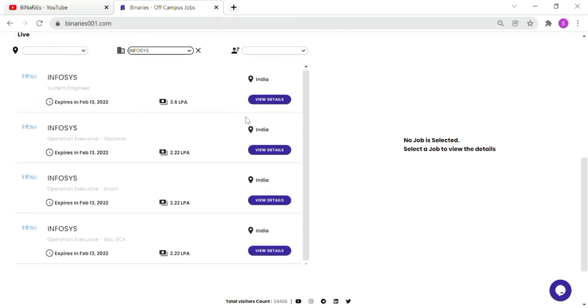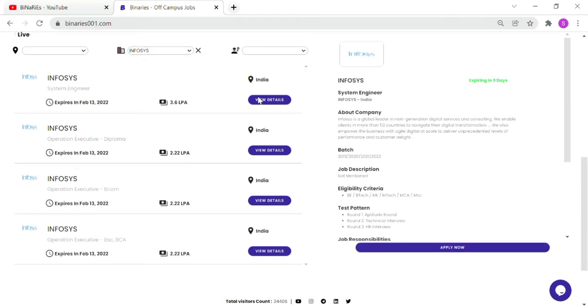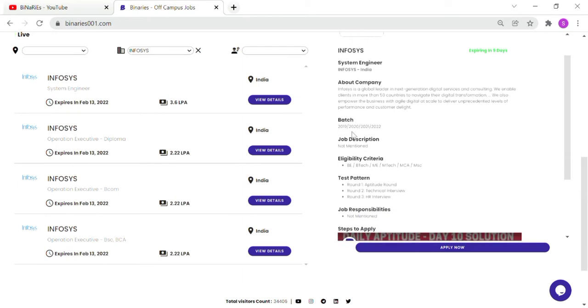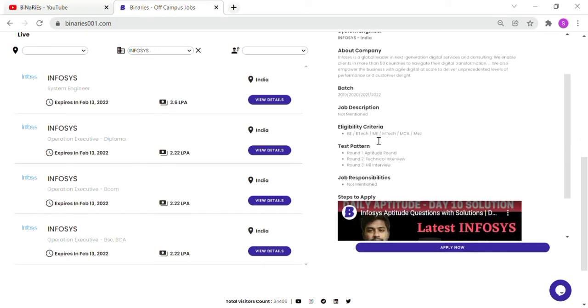Let's look at the system engineer role. Infosys is hiring for system engineer with a 3.6 LPA package. Engineering graduates are eligible. There is a short description. Batches from 2019 to 2022 can apply. Eligibility criteria includes BTECH, MEMTECH, MCA and MSC.